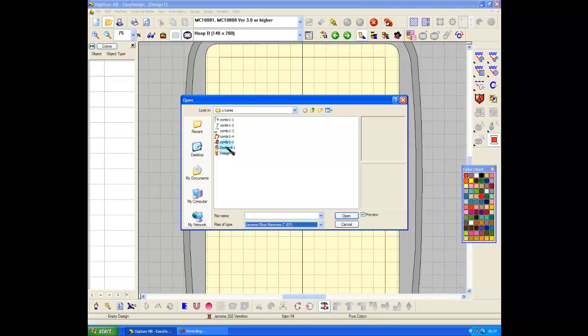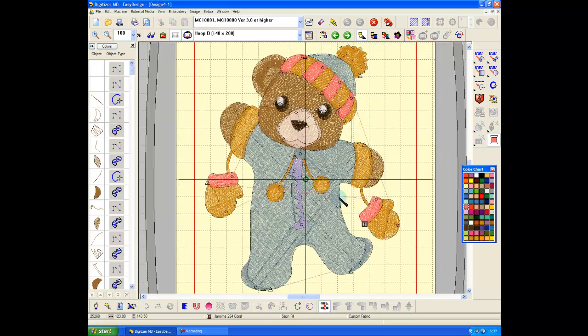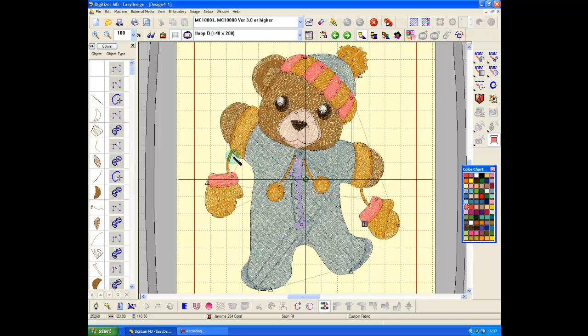Here we go, design number one, and there he is in the embroidery hoop. But I need to be able to marry this up with my other design in a moment, so what I'm going to do now is I'm going to very quickly...